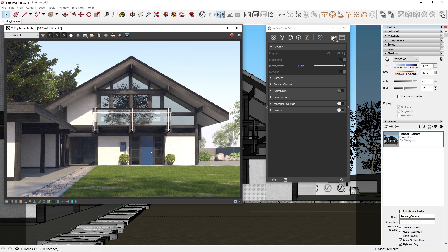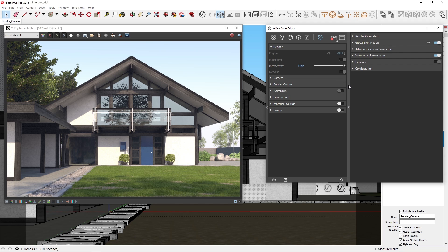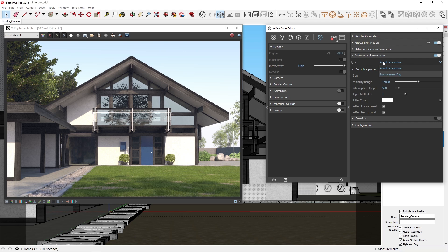Now, let's see how we can use the fog on GPU to change the mood and enhance our scene here. To add the fog, we can expand the right-hand flyout menu, and in the volumetric environment settings, you'll see we have two types: aerial perspective and environment fog.